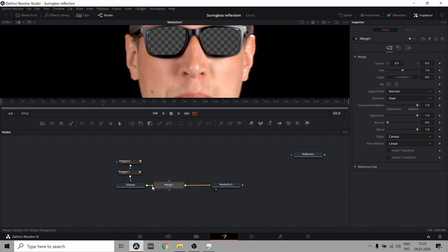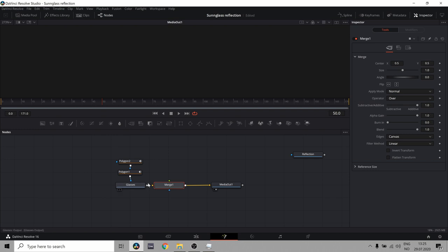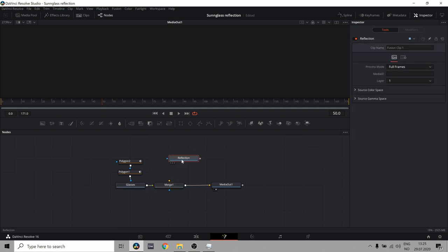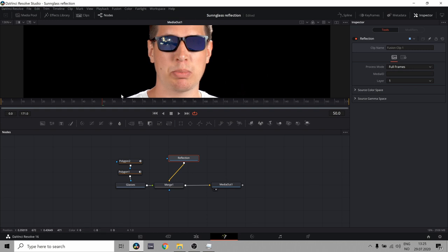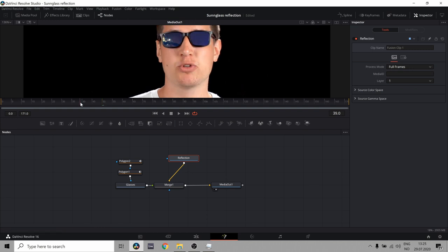So now we have our glasses with the holes in them as our background. But that's not what we want. As you can see here, this yellow is our background. So let's get rid of that and put that as our foreground. And now we can take this reflection image and set that as our background. And now we can see through the glasses. And you can see there's a reflection there.